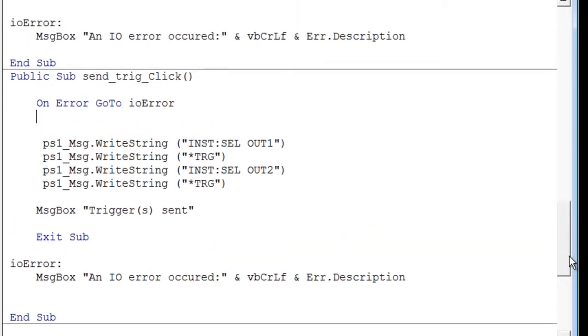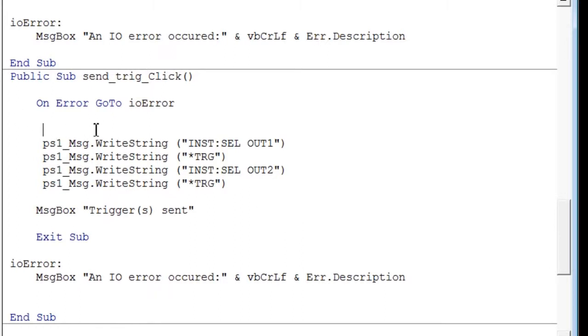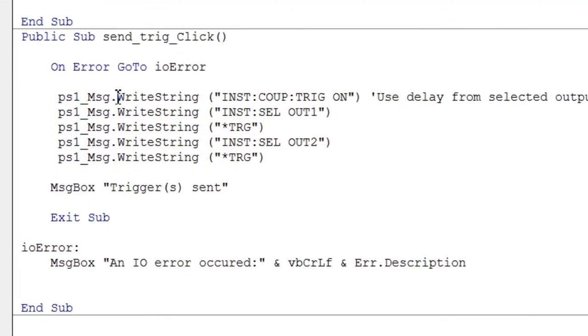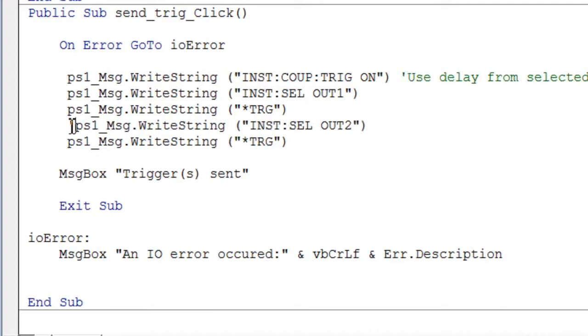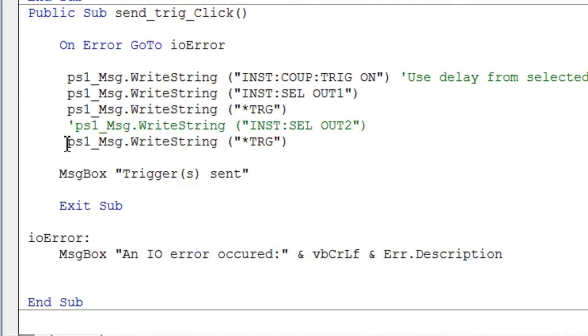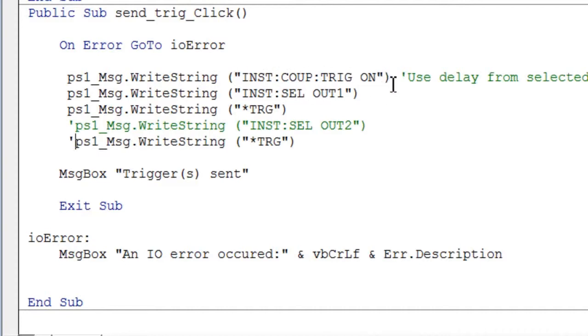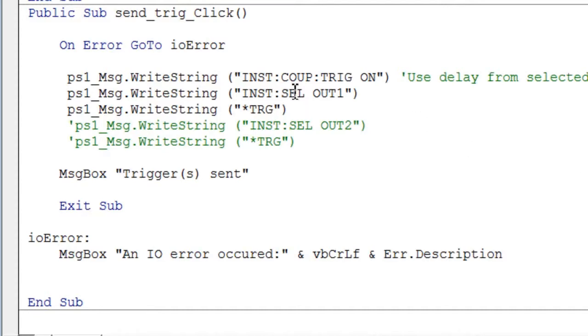And we have one other way to trigger the power supply I want to show you. Instead of sending a trigger to each of the outputs, what we can do is we can send a single trigger and use coupling. So let's go ahead and take a look at what that looks like. I've added the command instrument couple trigger on. And so now what happens is the power supply only needs to receive a single trigger. And when it receives that single trigger, both outputs will turn on at the same time.